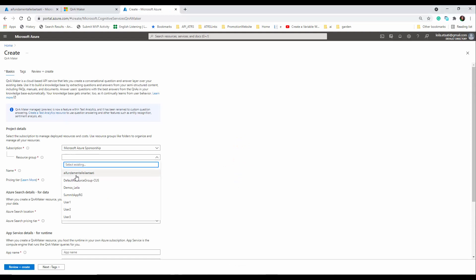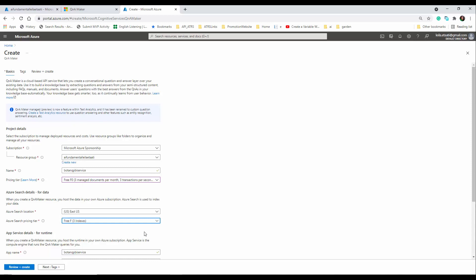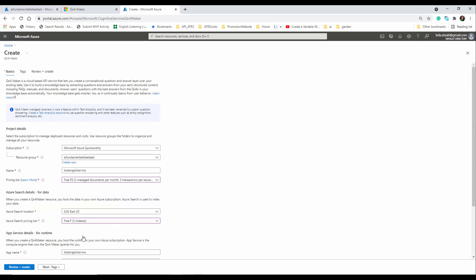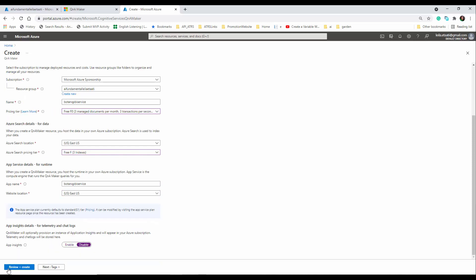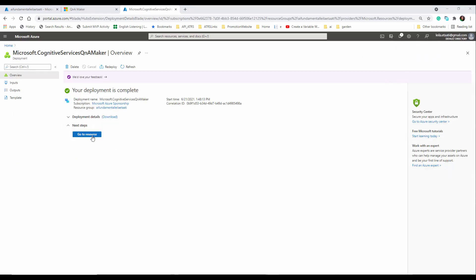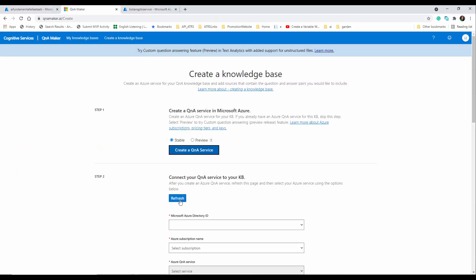Here I use a resource group and call it 'bot Q&A PBI service'. I use the free pricing tier and also the free tier for Azure Search. I don't need App Insights, so I'll go to review and create — it looks good — so I'll create it. After creation you click 'go to resource', and now we go back to the Q&A Maker website.